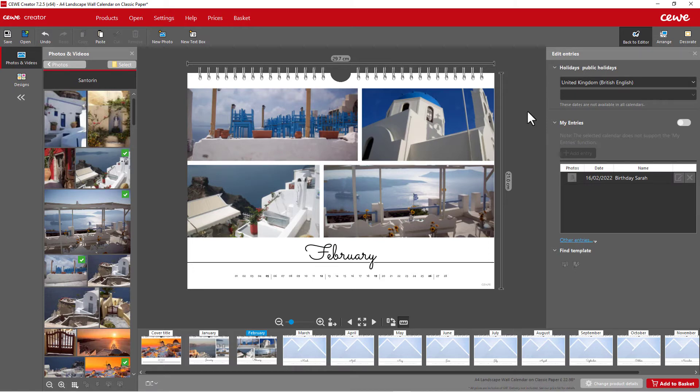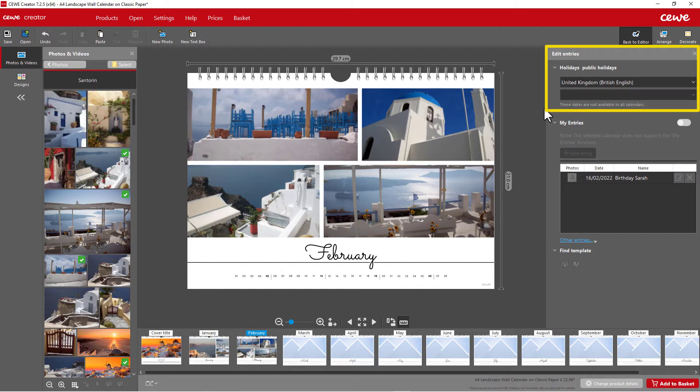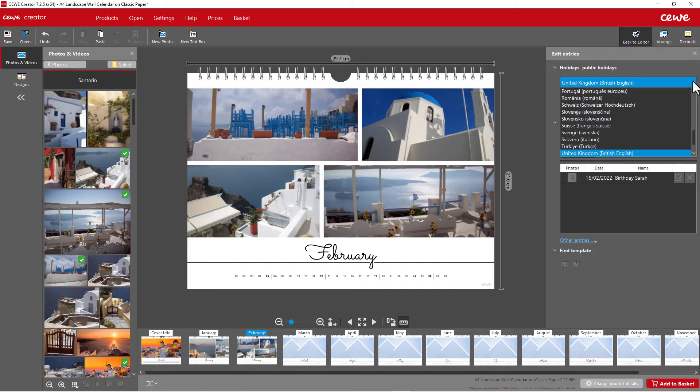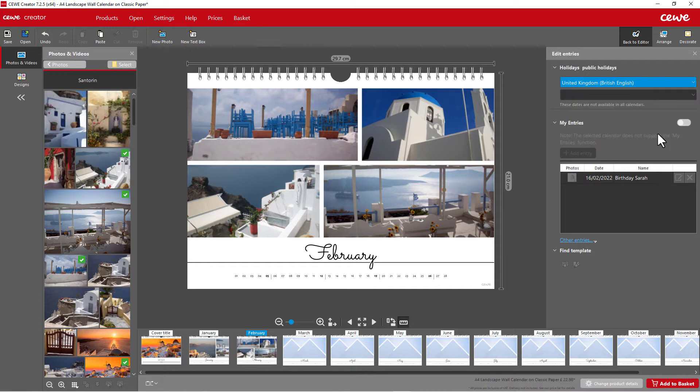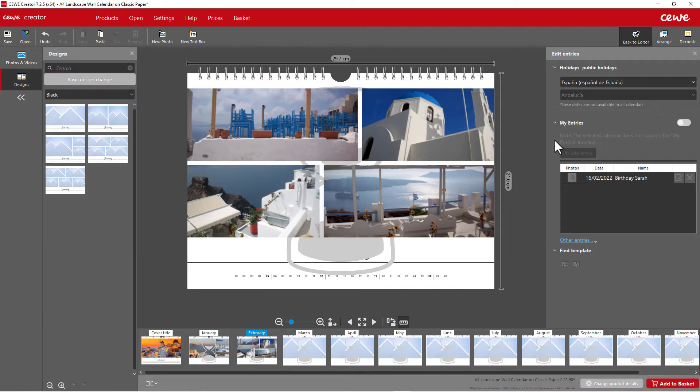Something we're very proud of is the setting at the top right. Here, you can select a country. By selecting a country, the name of the month is then displayed on all pages in the language of the country.